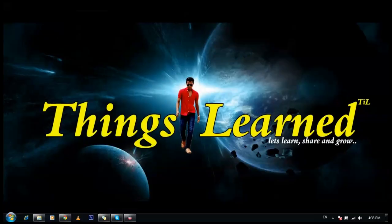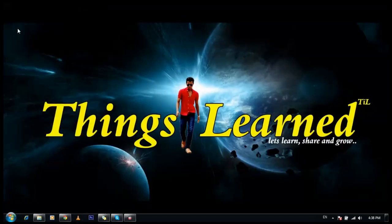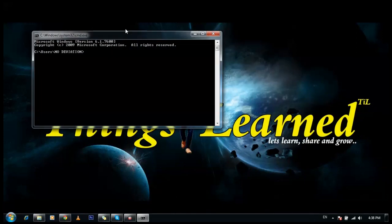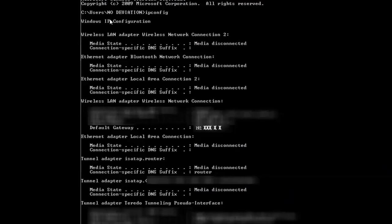So let's get into it. All you have to do is go to the Start menu and type CMD, which means Command Prompt. Then you have to type ipconfig and press Enter.